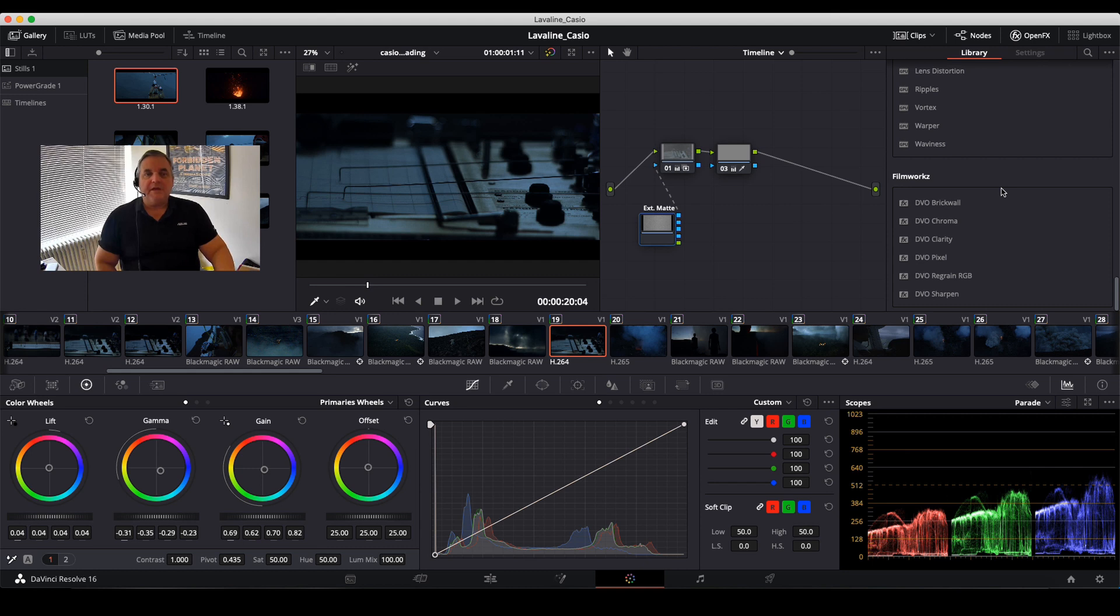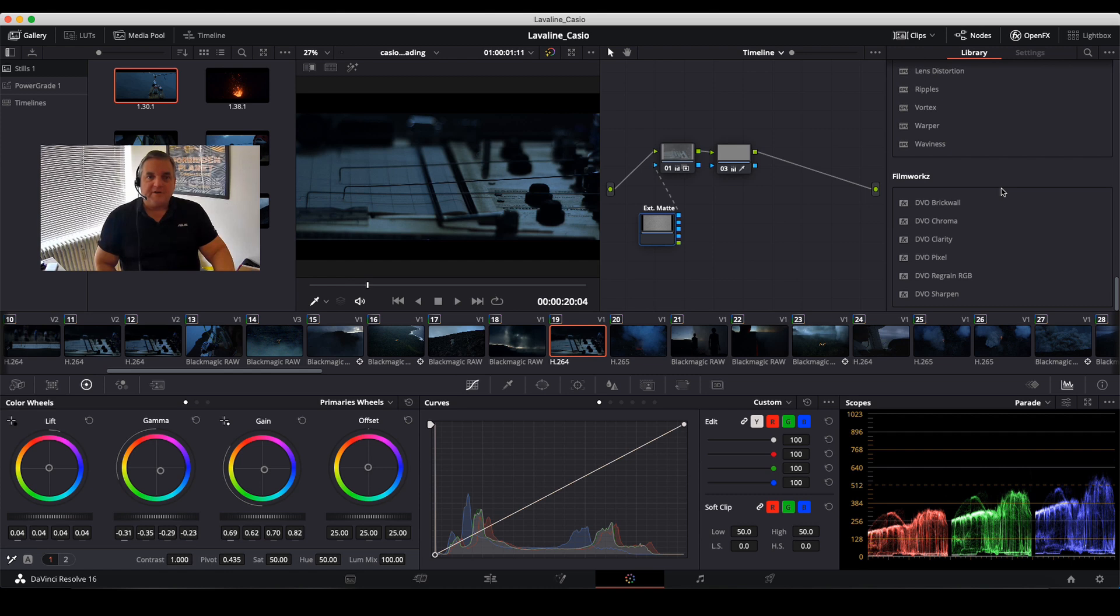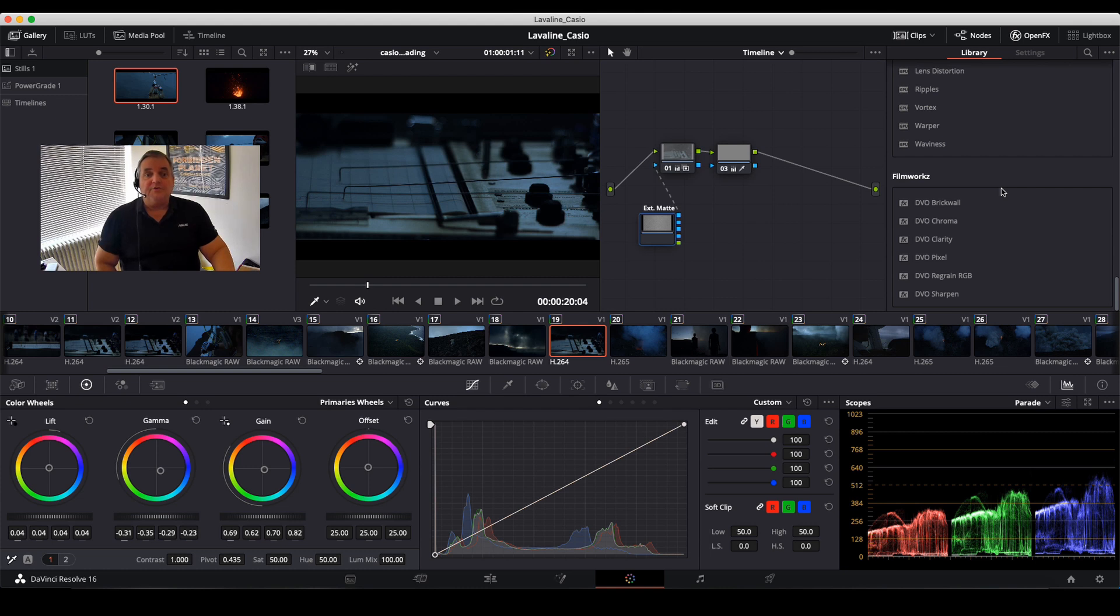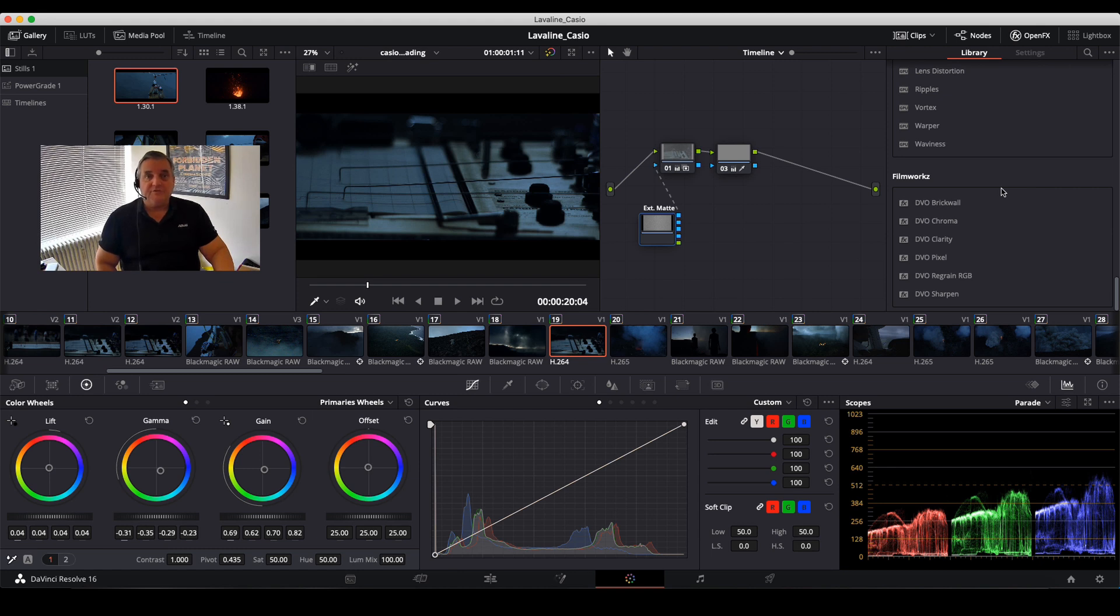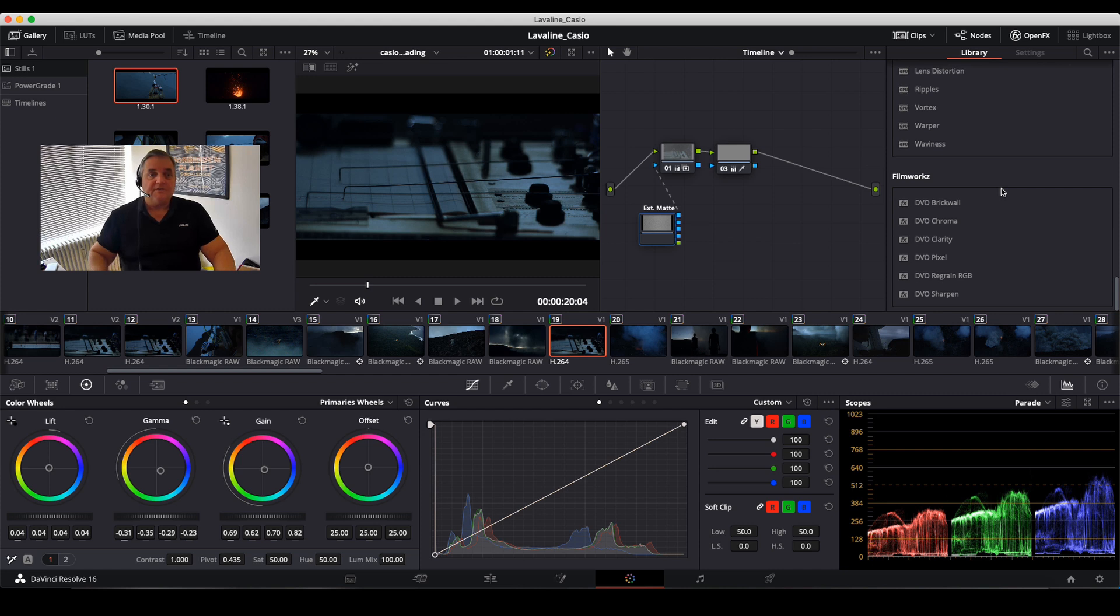In this case we're going to add film grain using an OpenFX plugin, and more precisely I'm going to use the OpenFX bundle from Filmworks. Filmworks makes a series of six plugins that can be added into Resolve that will add different tools you can utilize. In this case I'm going to use the regrain tool inside to add my grain into the entire project.